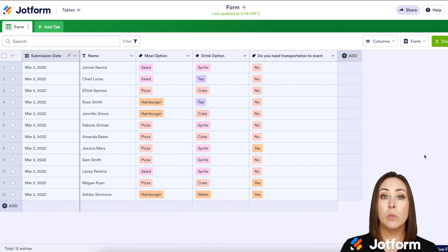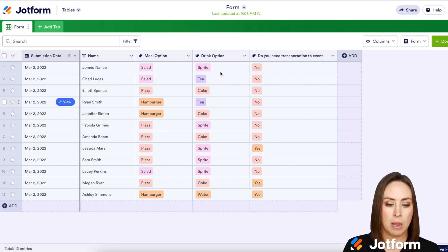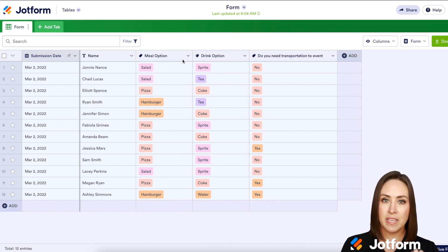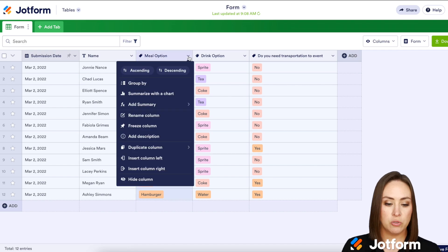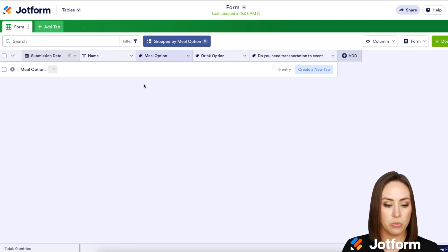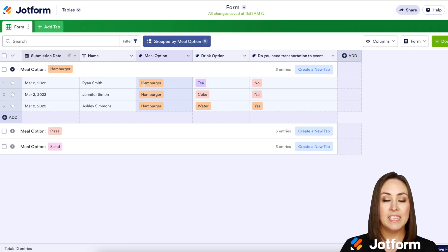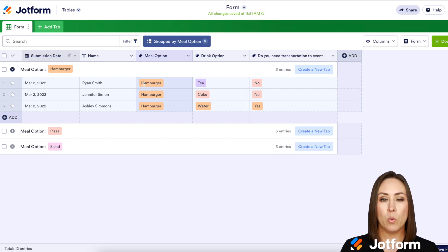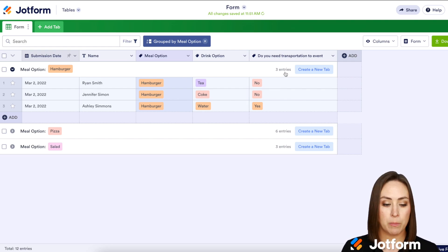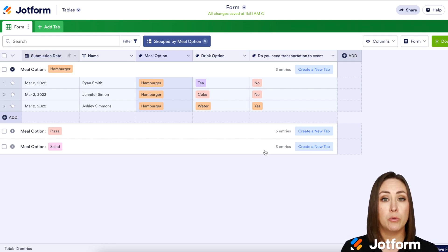So let's say I want to know how many people chose salad for the meal option. Instead of counting, I can come up here to this drop-down arrow and choose Group By, and as you can see, it has automatically grouped them by what they have chosen. I can see I have three people who chose hamburger, six people who chose pizza, and three people who chose salad.